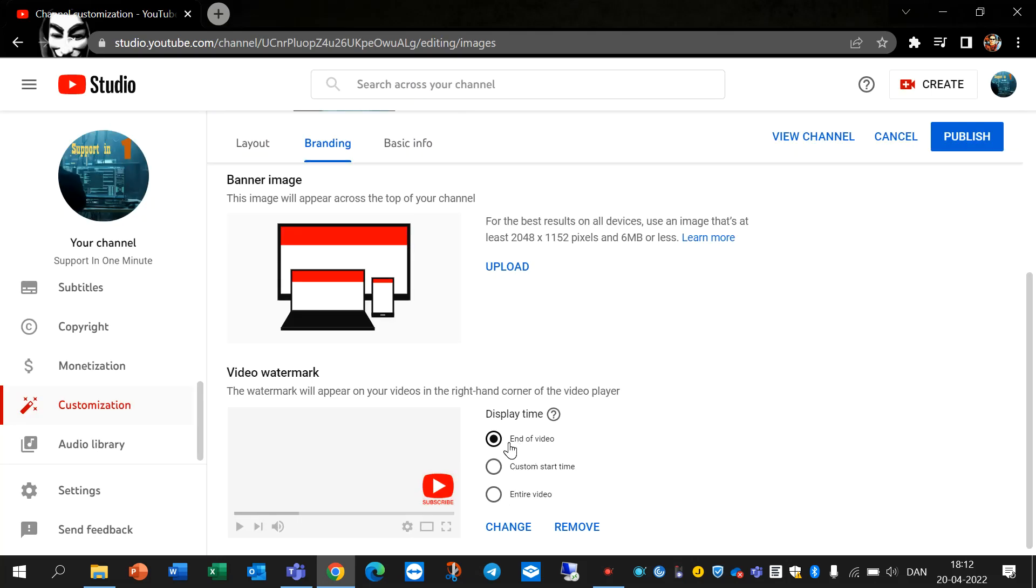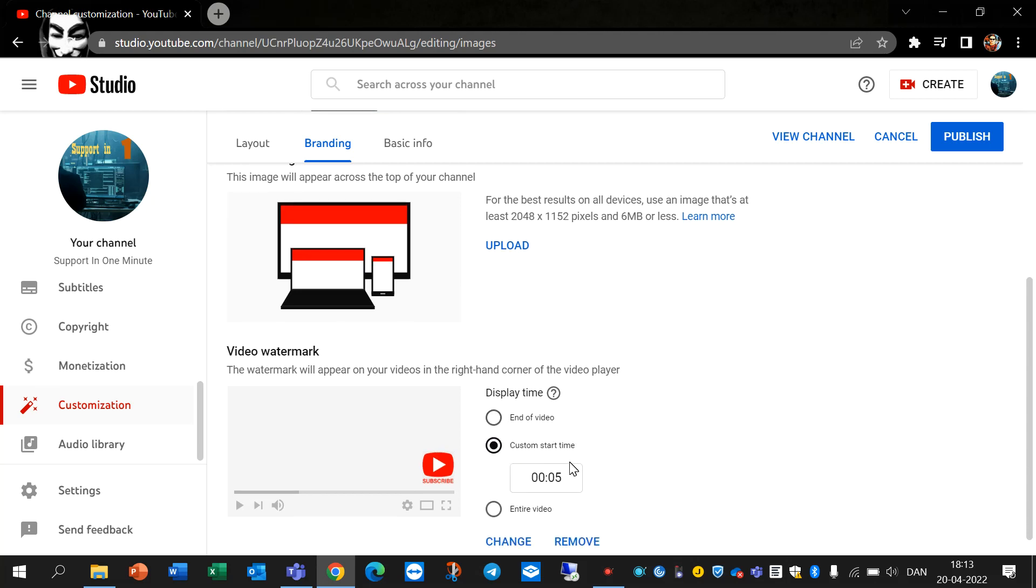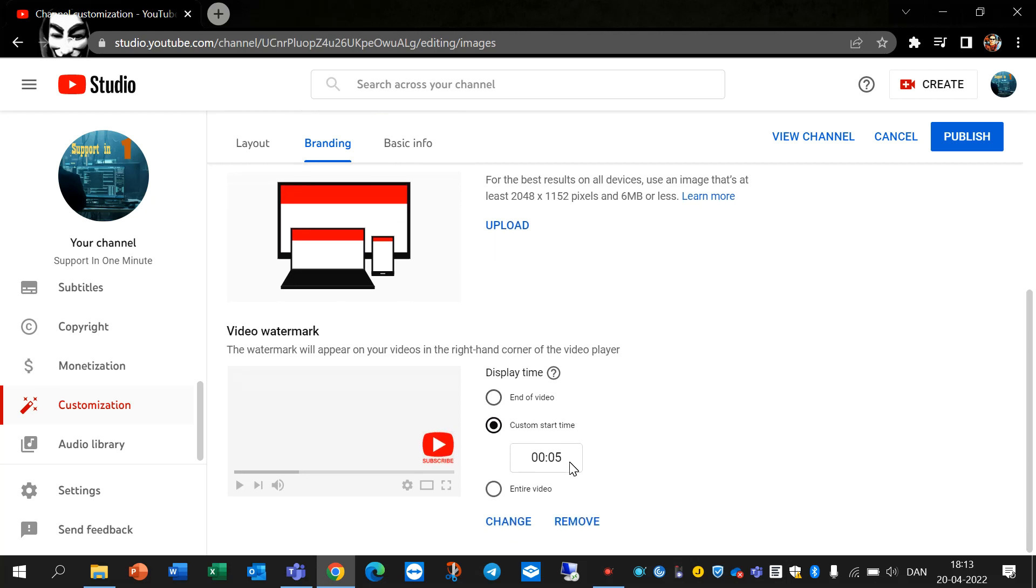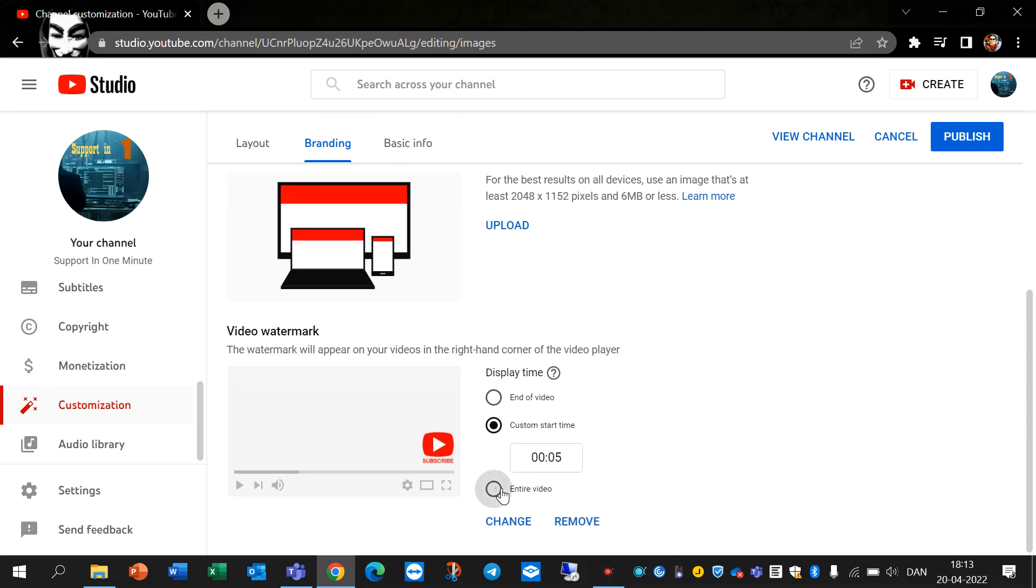You can add it only at the end of video, at a specific time, or during the entire video.